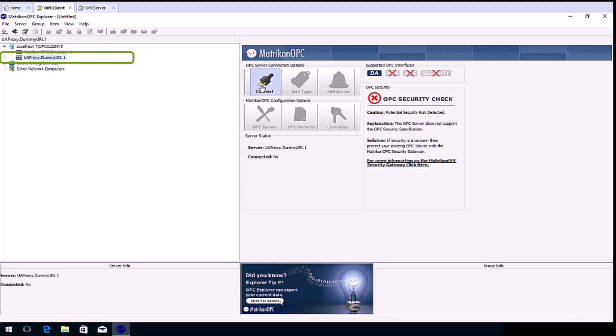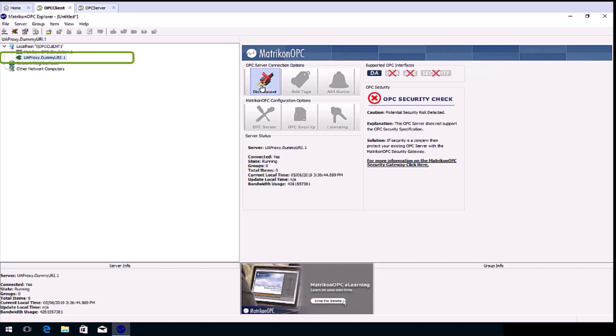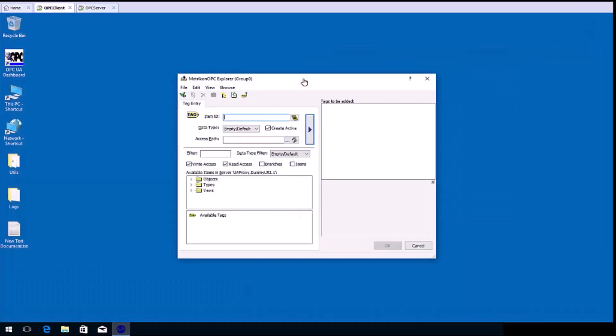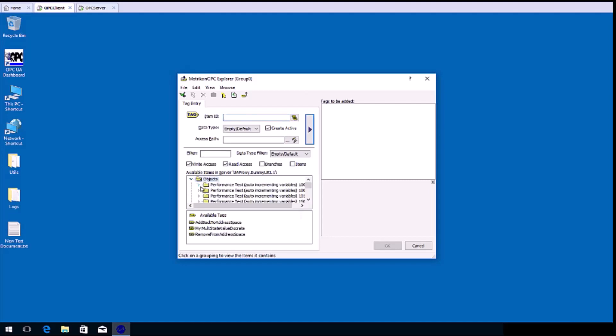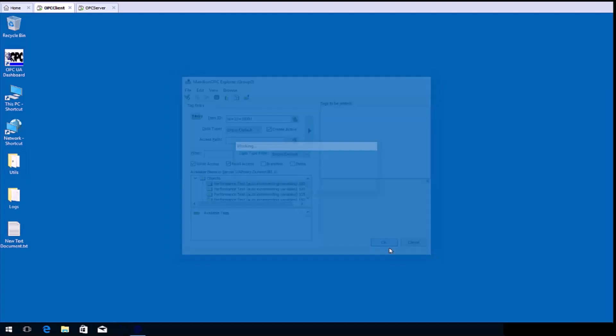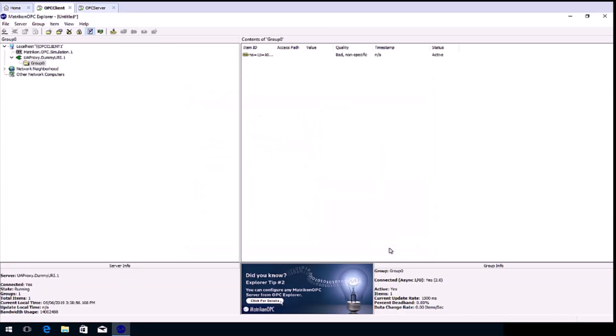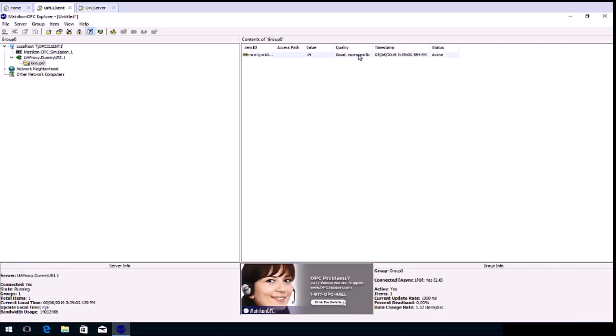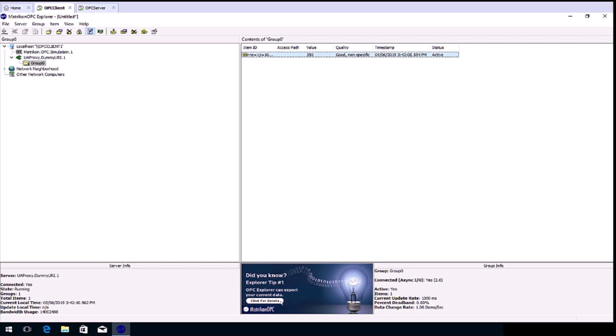Select it, then click connect. Now click add tags. Browse for the tag you wish to add, and then double click it to add it to the tags to be added list. Then click OK. You should see good quality, and the current value displayed.